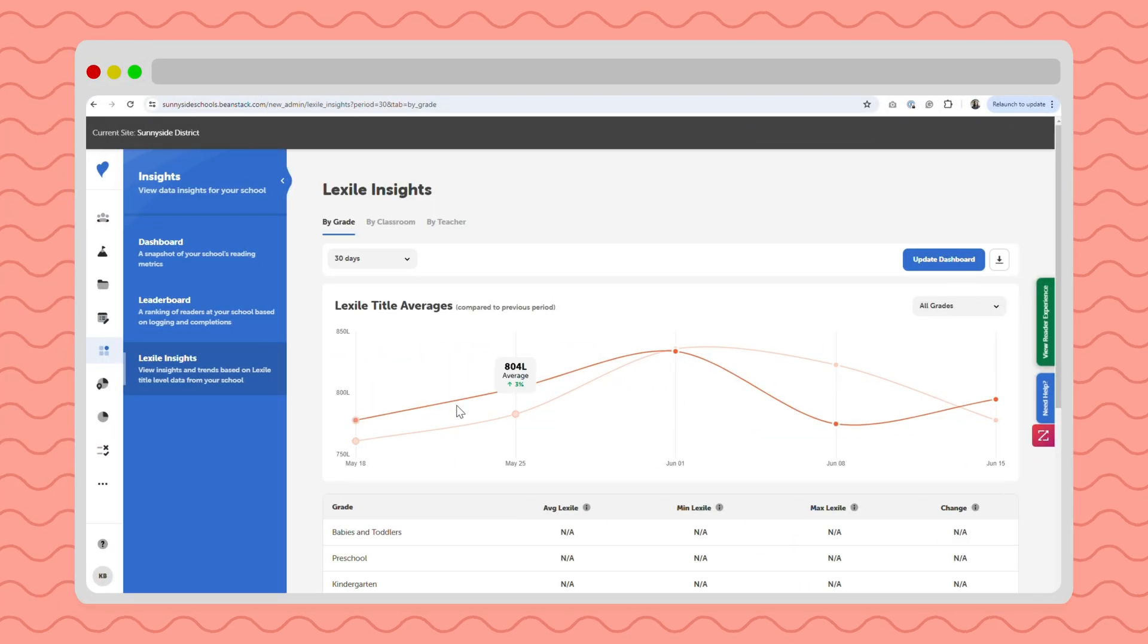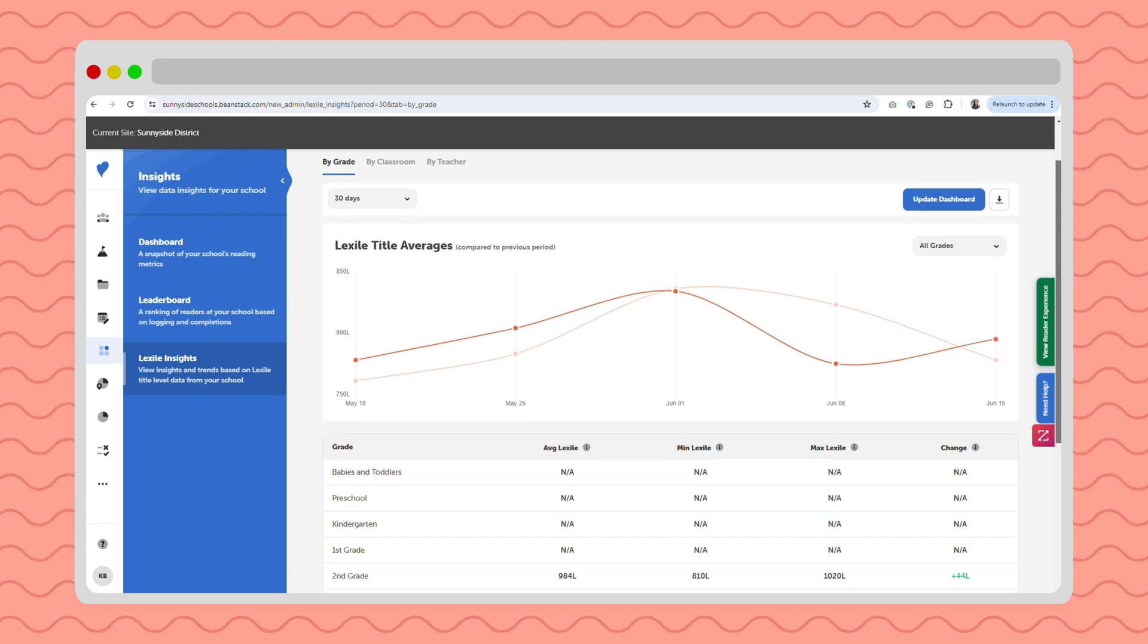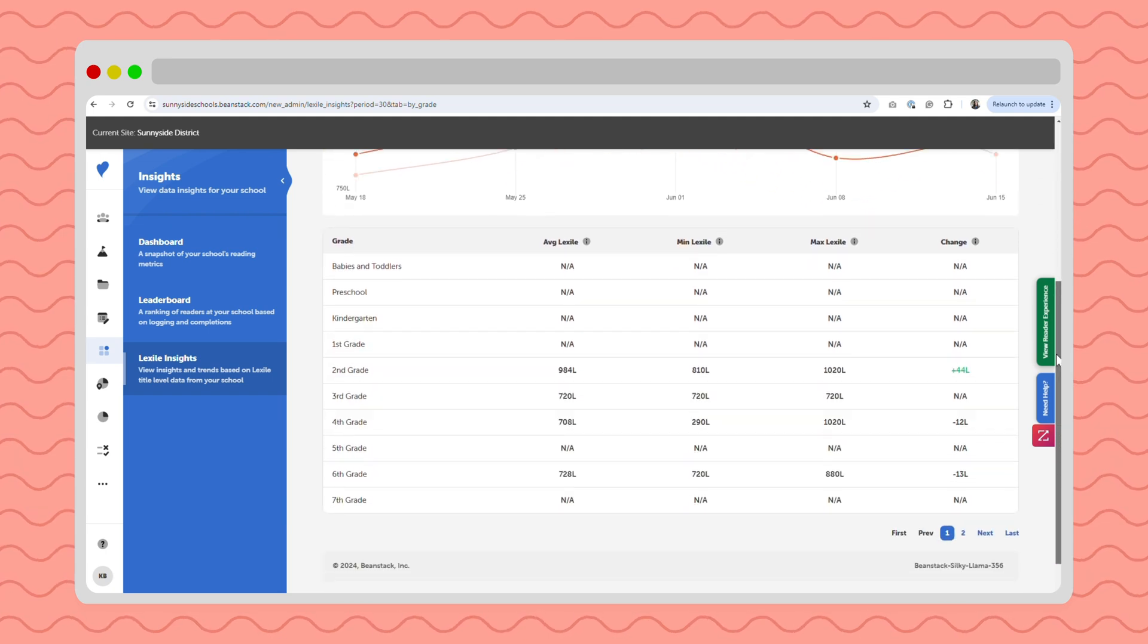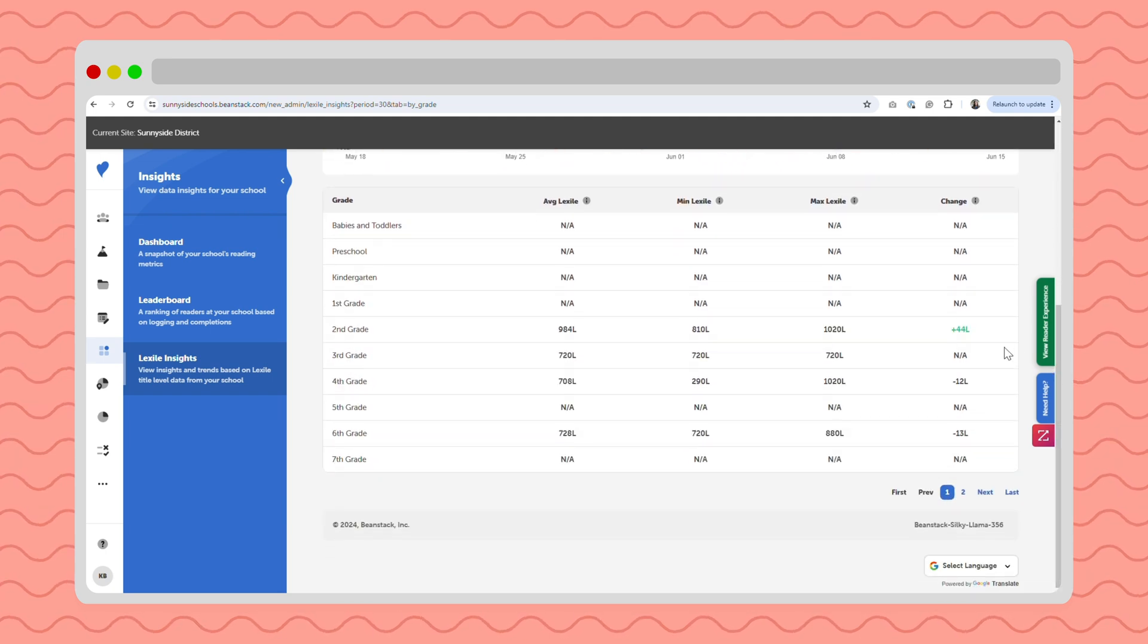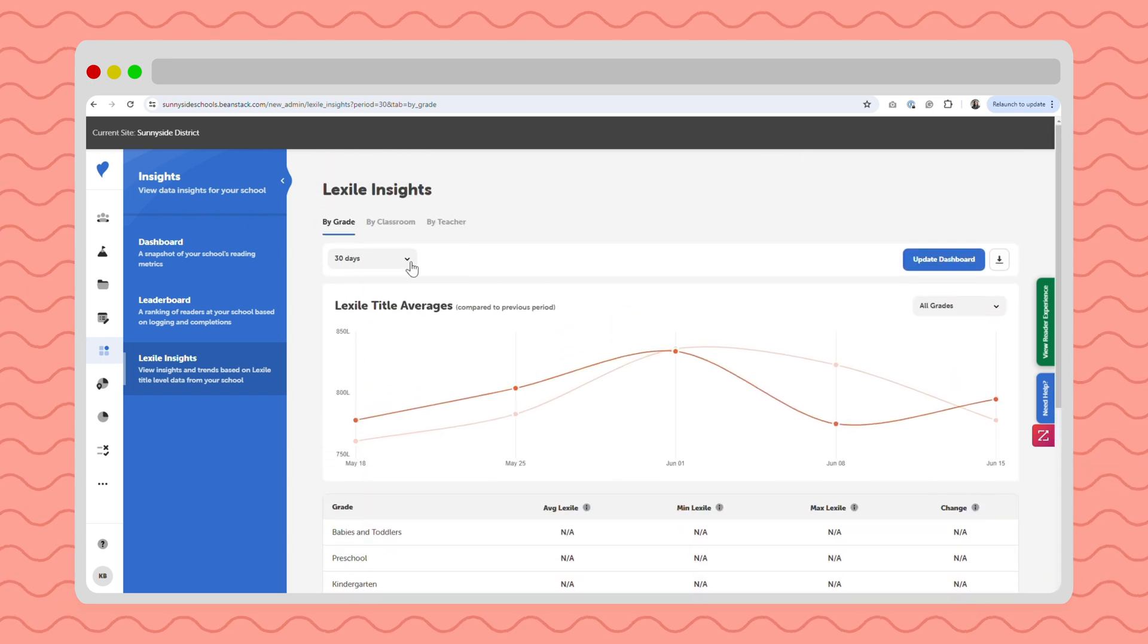Beanstack also has a feature set called Lexile Insights. On the back end, Beanstack helps educators monitor and track student reading growth using the Lexile levels of the titles students choose to read.